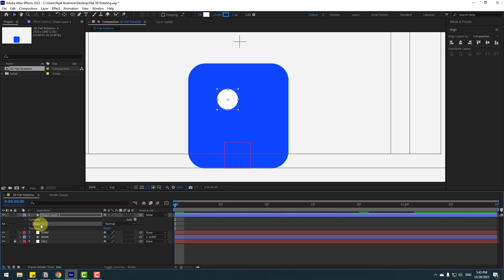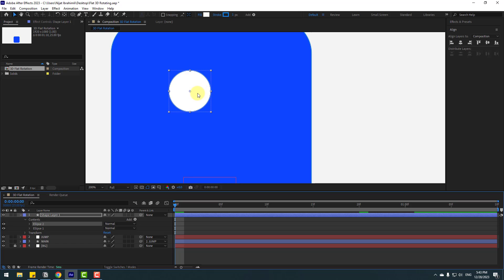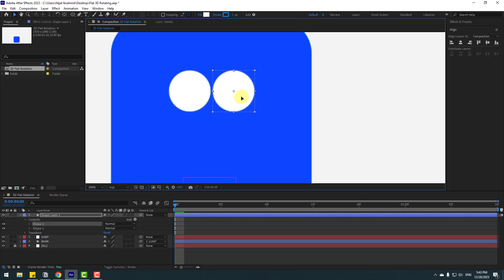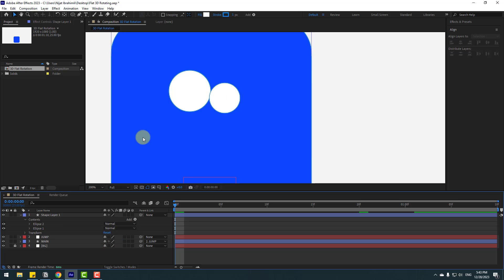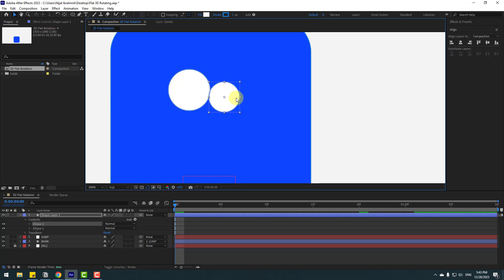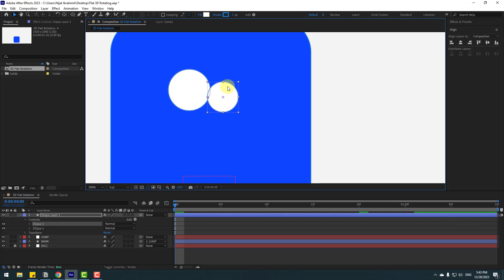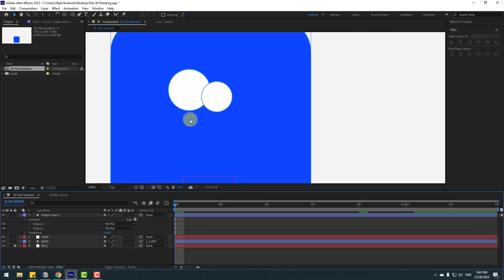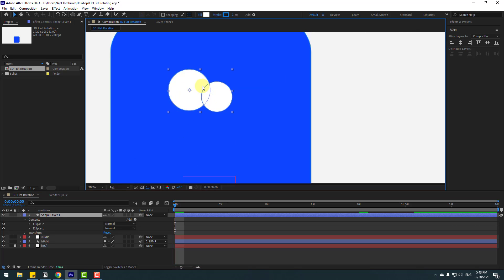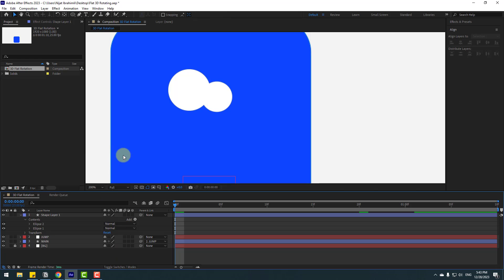Select Ellipse 1, press Ctrl+D to duplicate, then select the shape layer, hold Shift and move to the right. Select the second ellipse, change the scale and move it to position the inner eye. To select a single layer, hold Ctrl and click. Change the stroke width to 0 and change the name to 'eye white'.